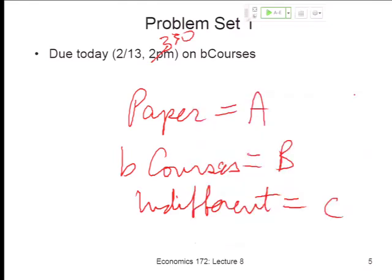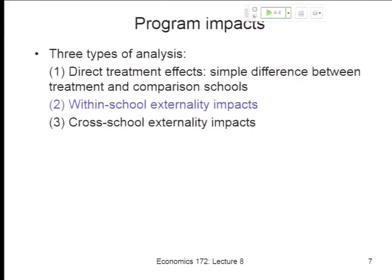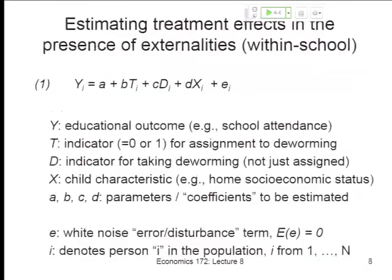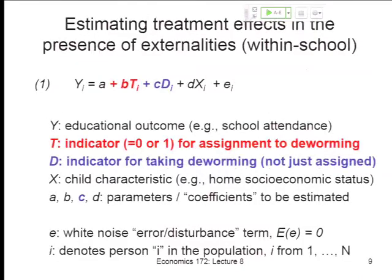Let's keep moving. Any questions before we dive back into the material? So last time we were getting into the within-school externalities; we spent about five minutes at the end of class starting to go through the regression equation. I want to pick up where we left off.